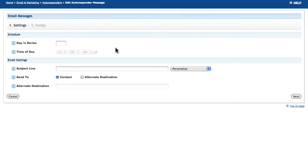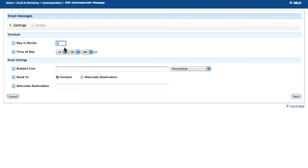For a sequence-based autoresponder, the first field is where you will set the day in the series that this message will go out. For date-based, you will select the date you want this message sent to subscribers.